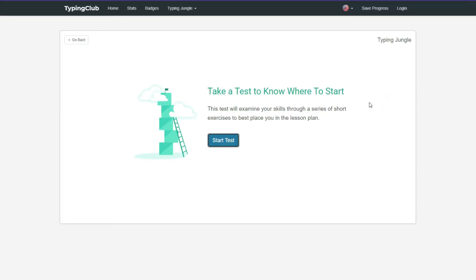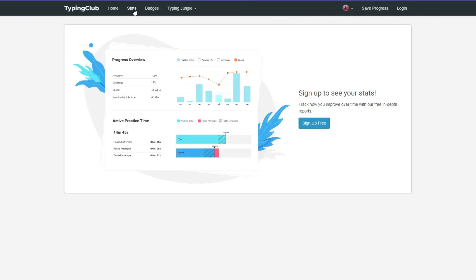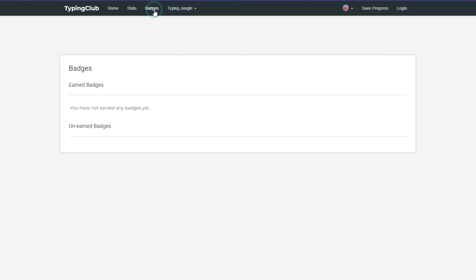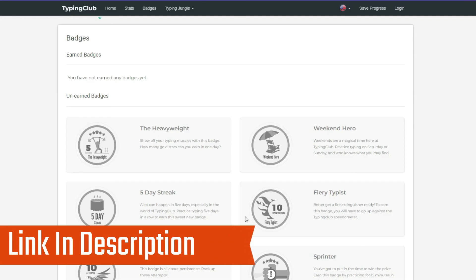Here you can see Placement Test. By doing this test, this software will know from where you have to start. And in Stats, here you can check your progress and practice time. And in Badges, if you want any badges according to your typing, it will show here. If you like it, then check out its link in the description box.